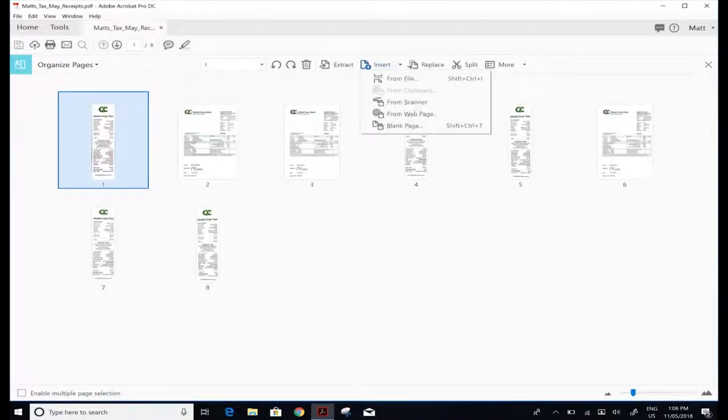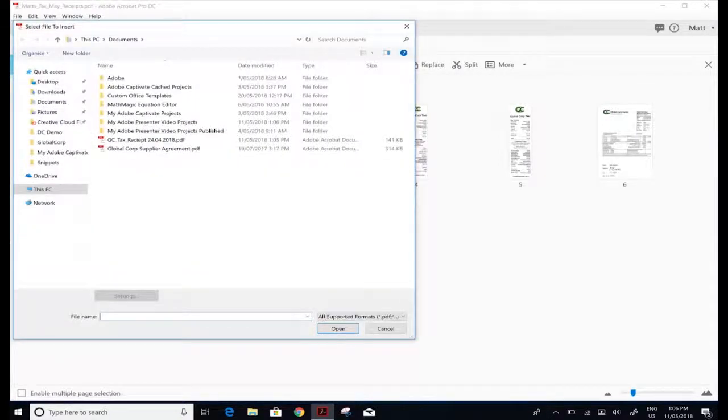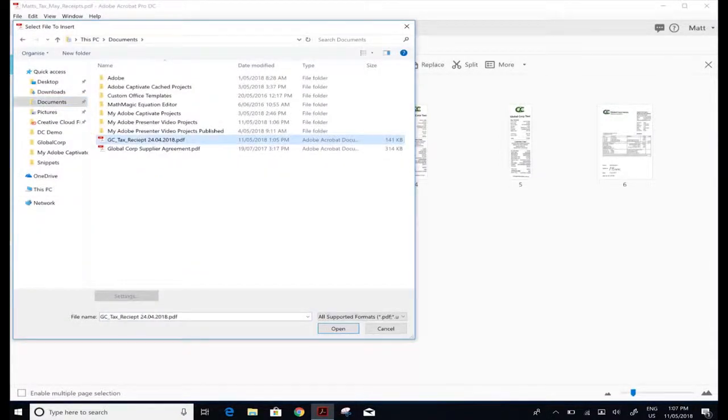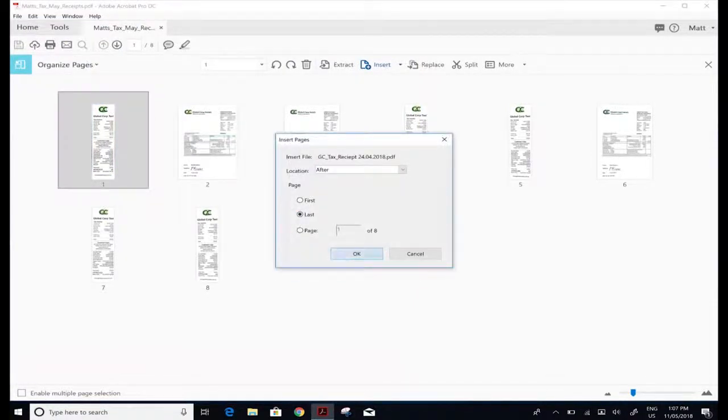At the top bar you'll see next to extract is insert. I'm going to insert a file, navigate to my computer, find the particular PDF I'd like to add, and put it in at the last position.